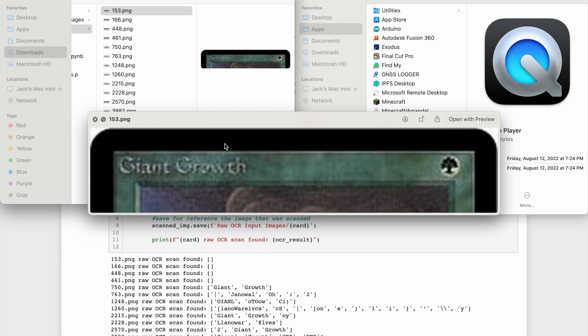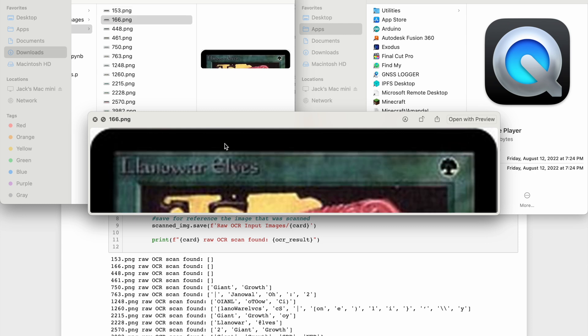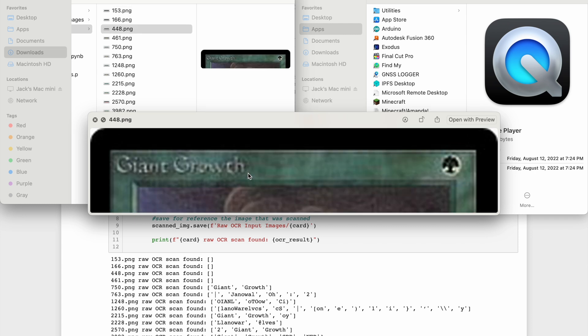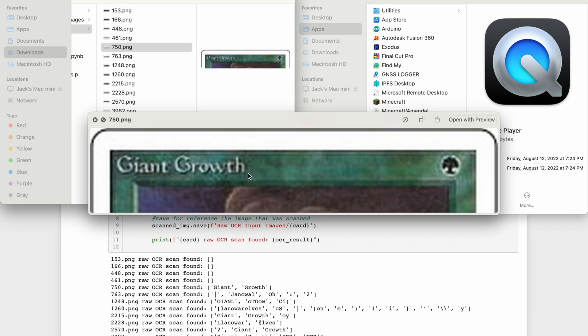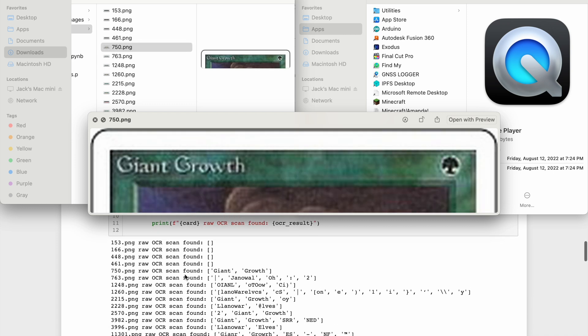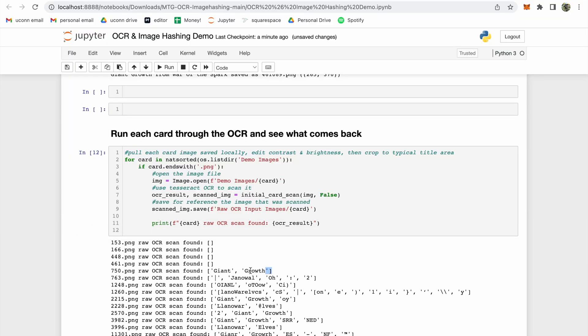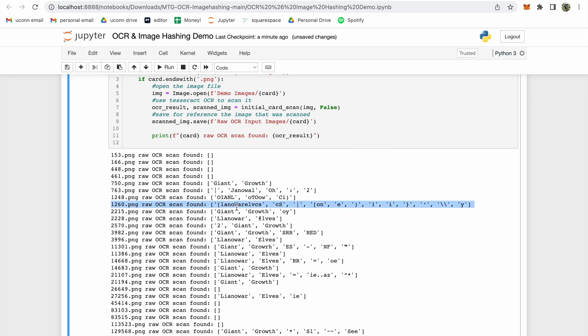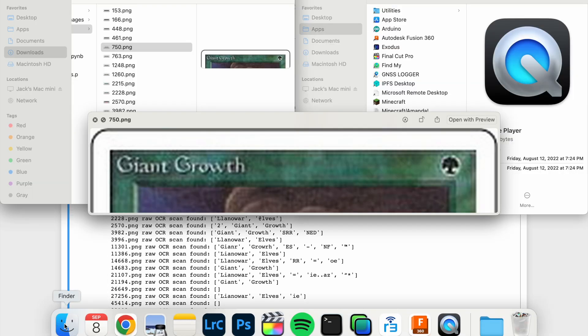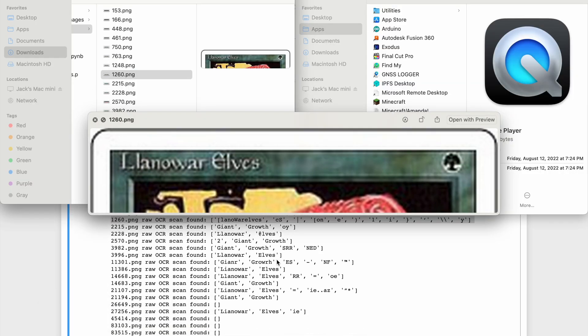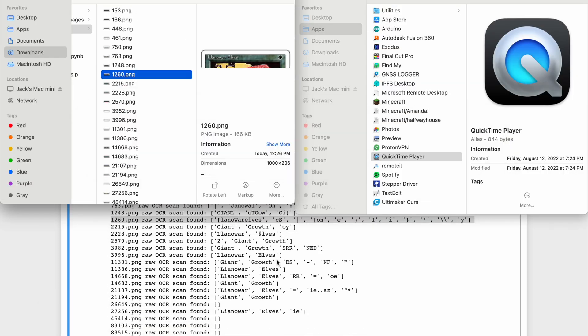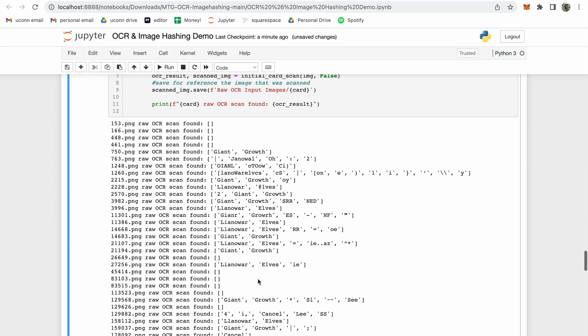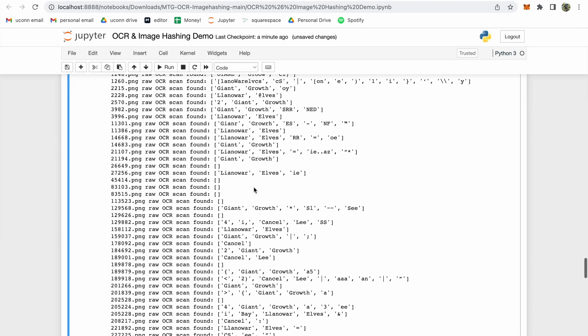Obviously, some of these aren't great. Others, however, were parsed correctly. Looking at a few examples that were parsed well, we can see that these cards all have high contrast in the title area. Giant Growth, card 750, has white text on a dark background. Card 1260, again, has light text on a dark background. So maybe we can use this information to improve the results.